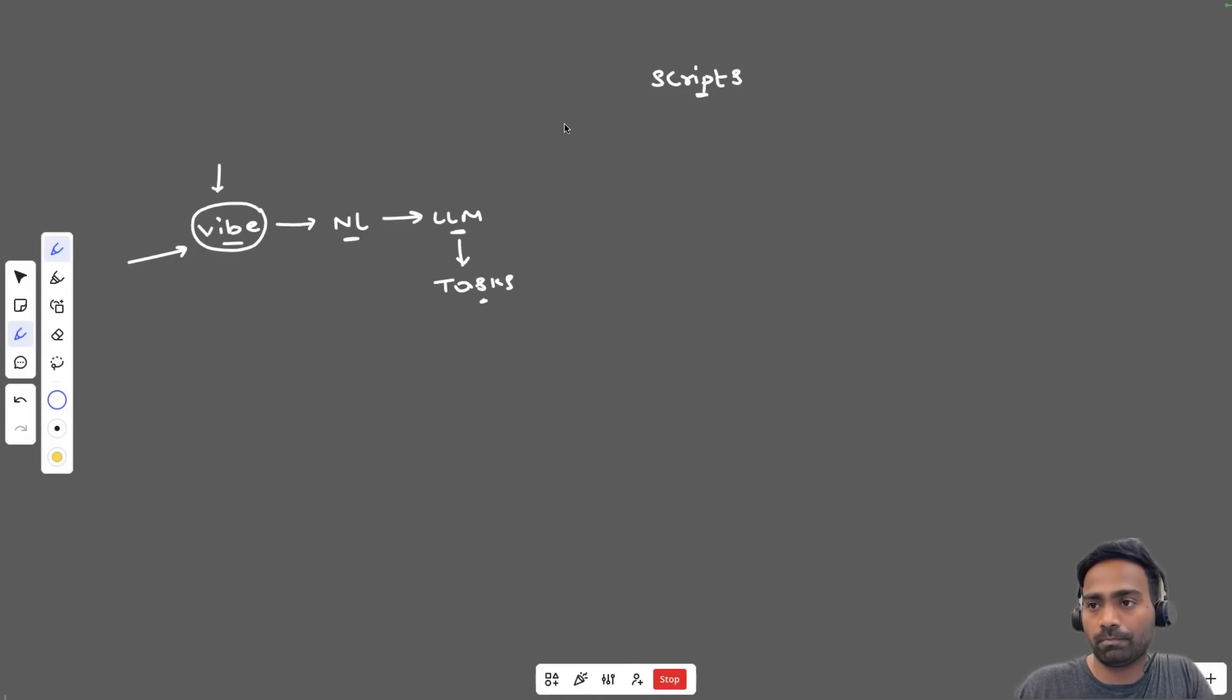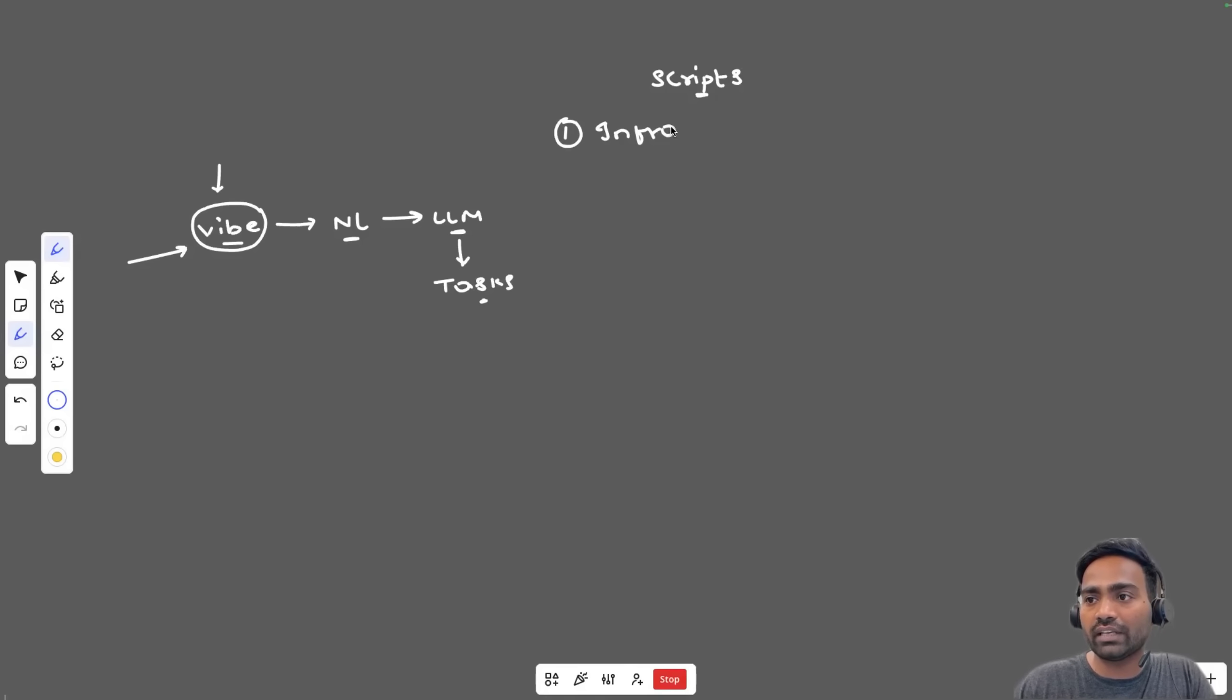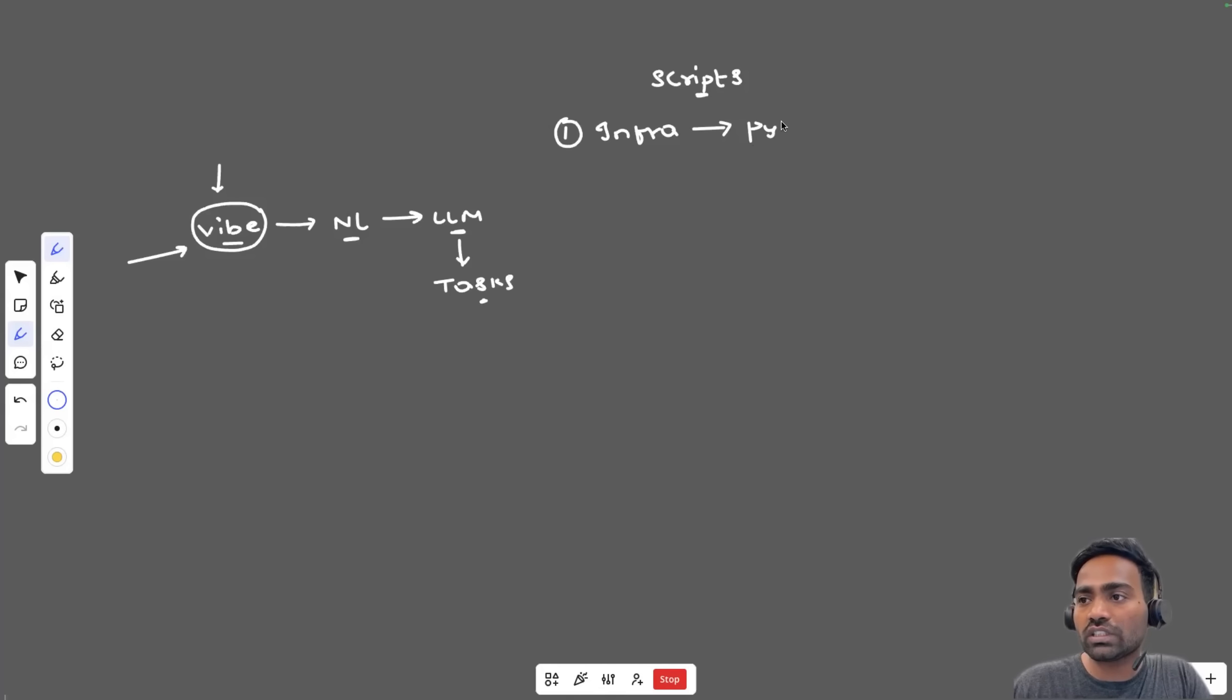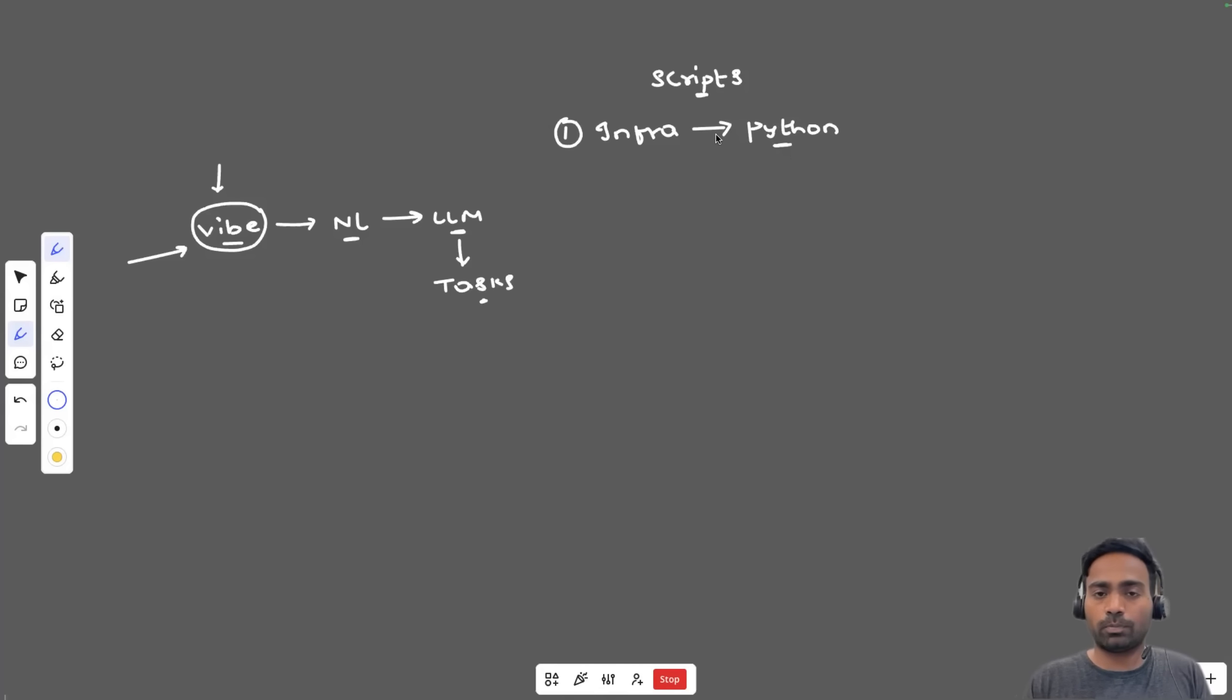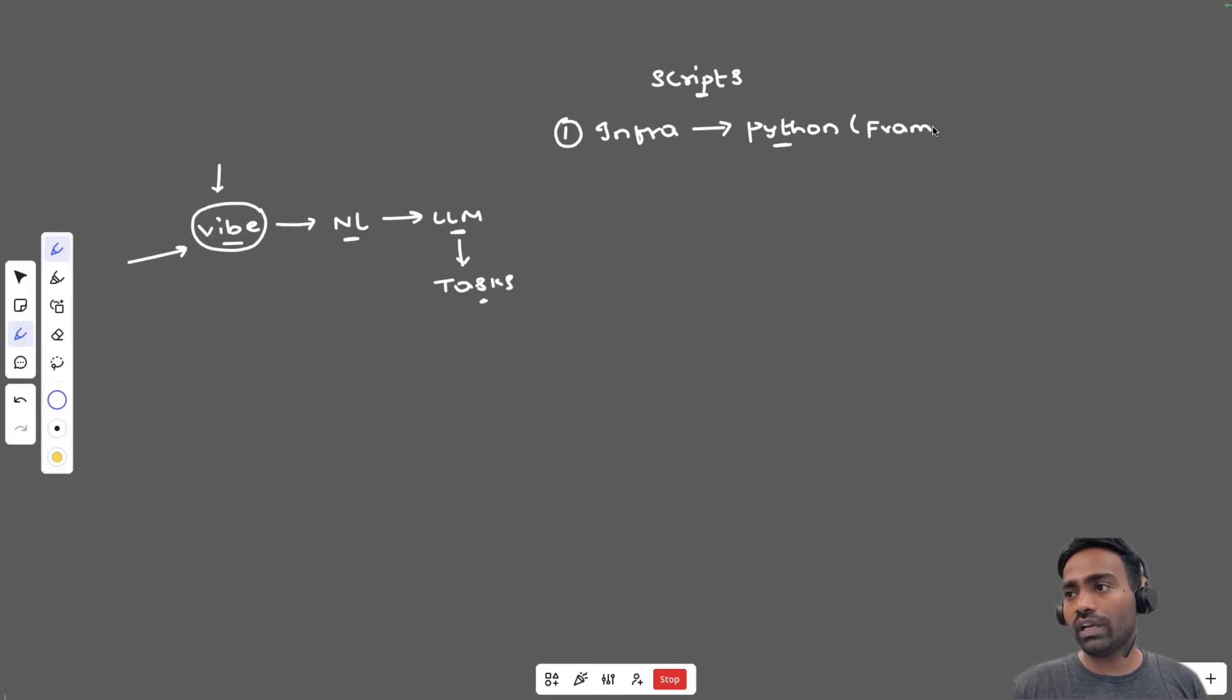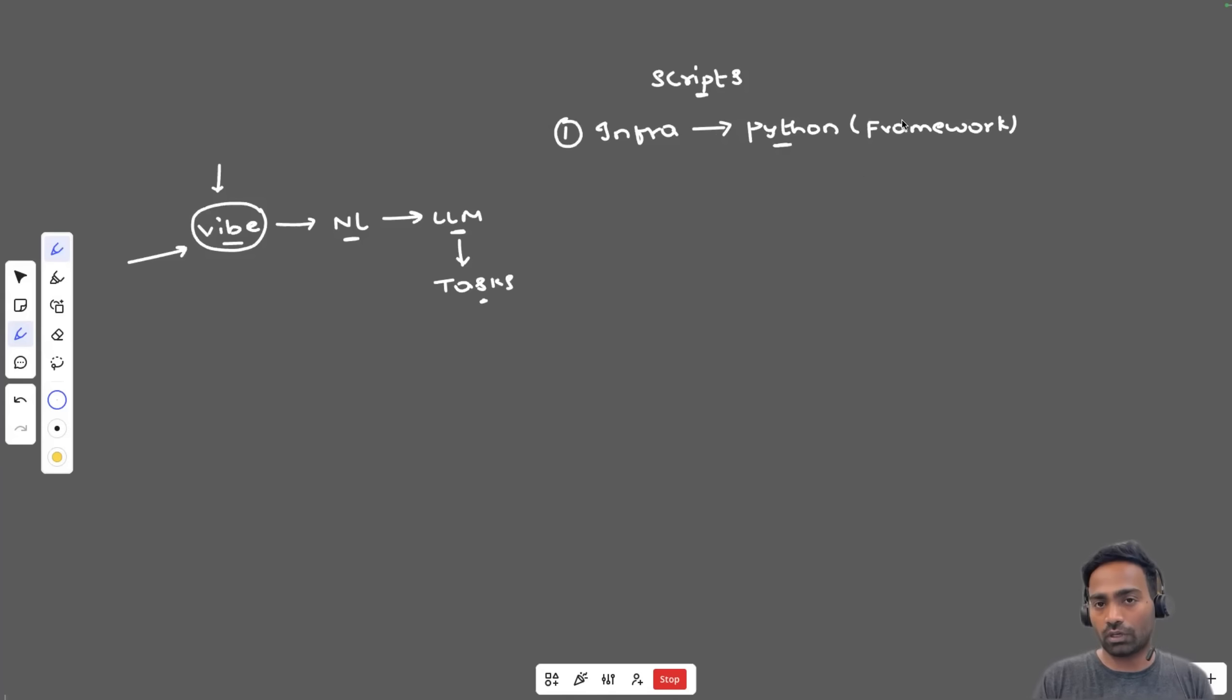For example, I know a lot of companies these days started building infrastructure not using Pulumi, not using Crossplane, but using Python. So you might be asked to set up a Python framework because you have multiple resources on the cloud platform. Instead of writing a single Python script, you might be asked to set up a framework where each Python script within the framework is responsible for creating individual cloud resources.